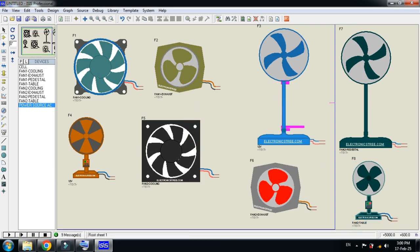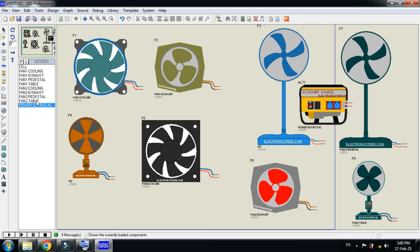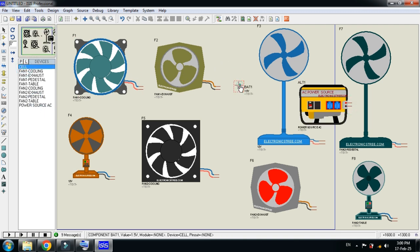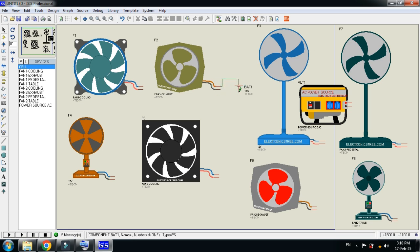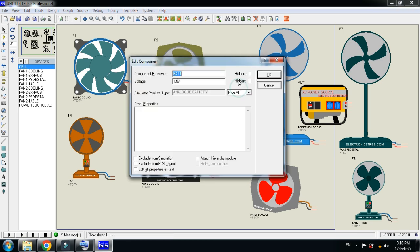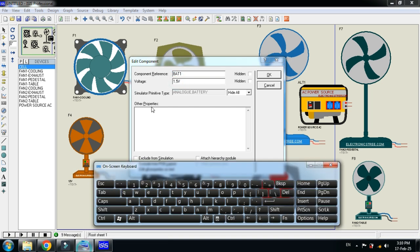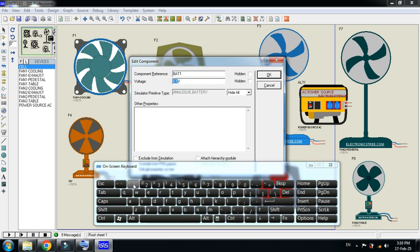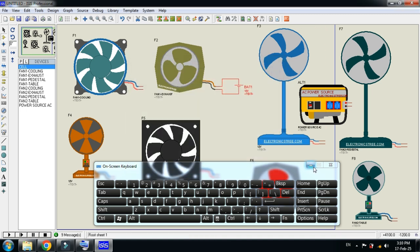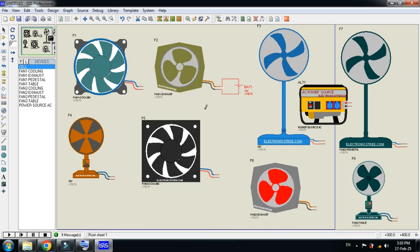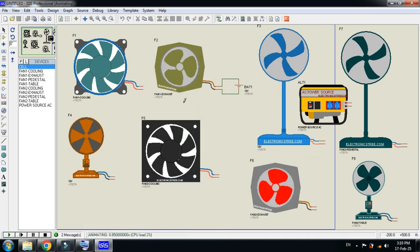So place it here and place the cell over here. Connect it and now change the voltage from 1.5 to 12. Click OK and now run the simulation. Here you can see the fan is working correctly.